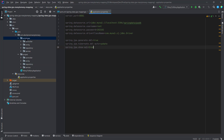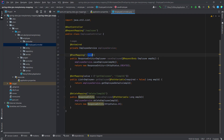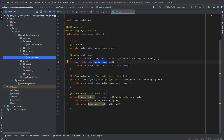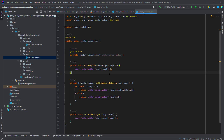I have created two packages — one for employee and one for project. Under employee we have controller, entity, repository, and service, and the same for project. In the controller, I've created endpoints to save, fetch all employees, fetch by employee ID, and delete an employee by ID. For that I have a service class with those save, get, and delete methods defined.